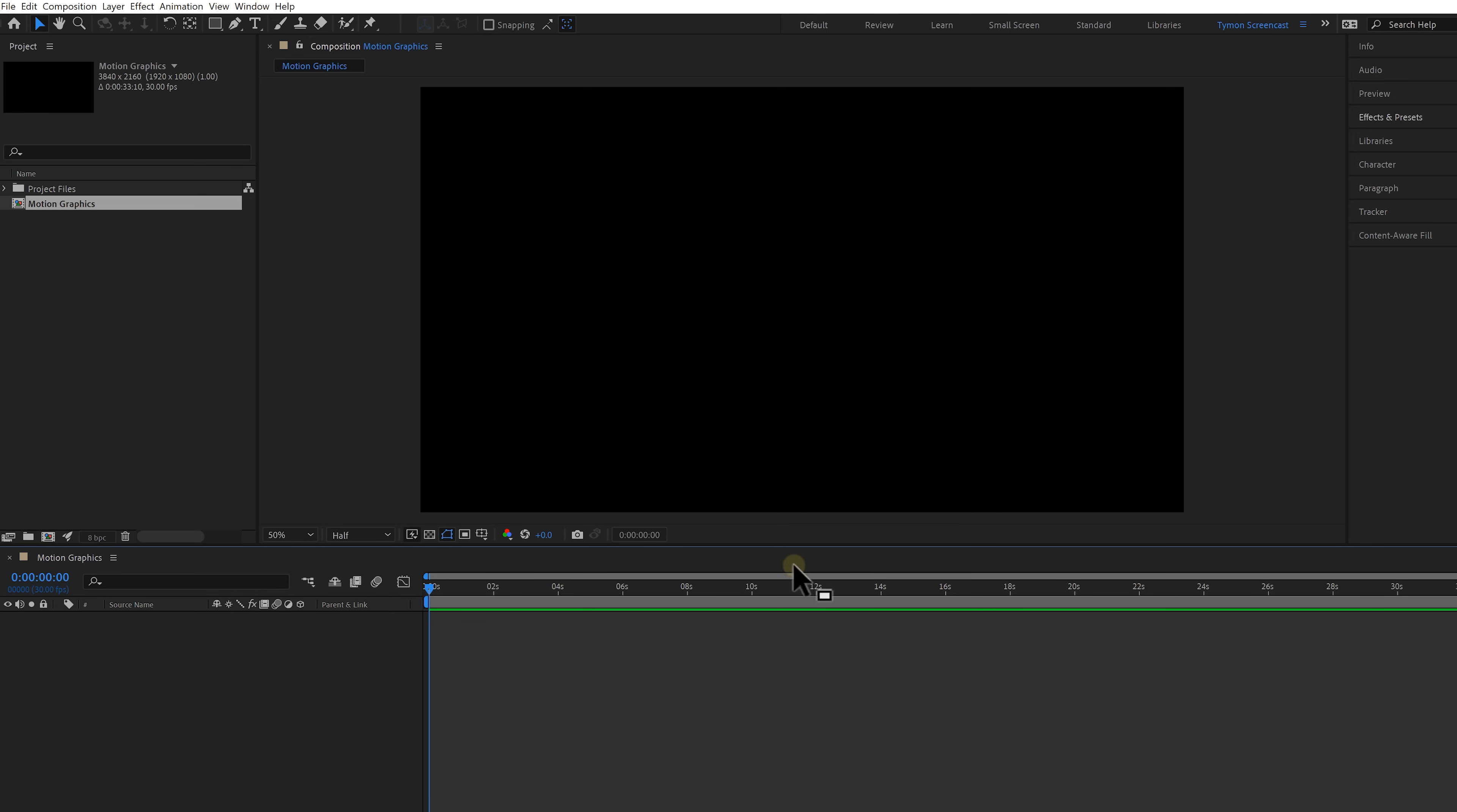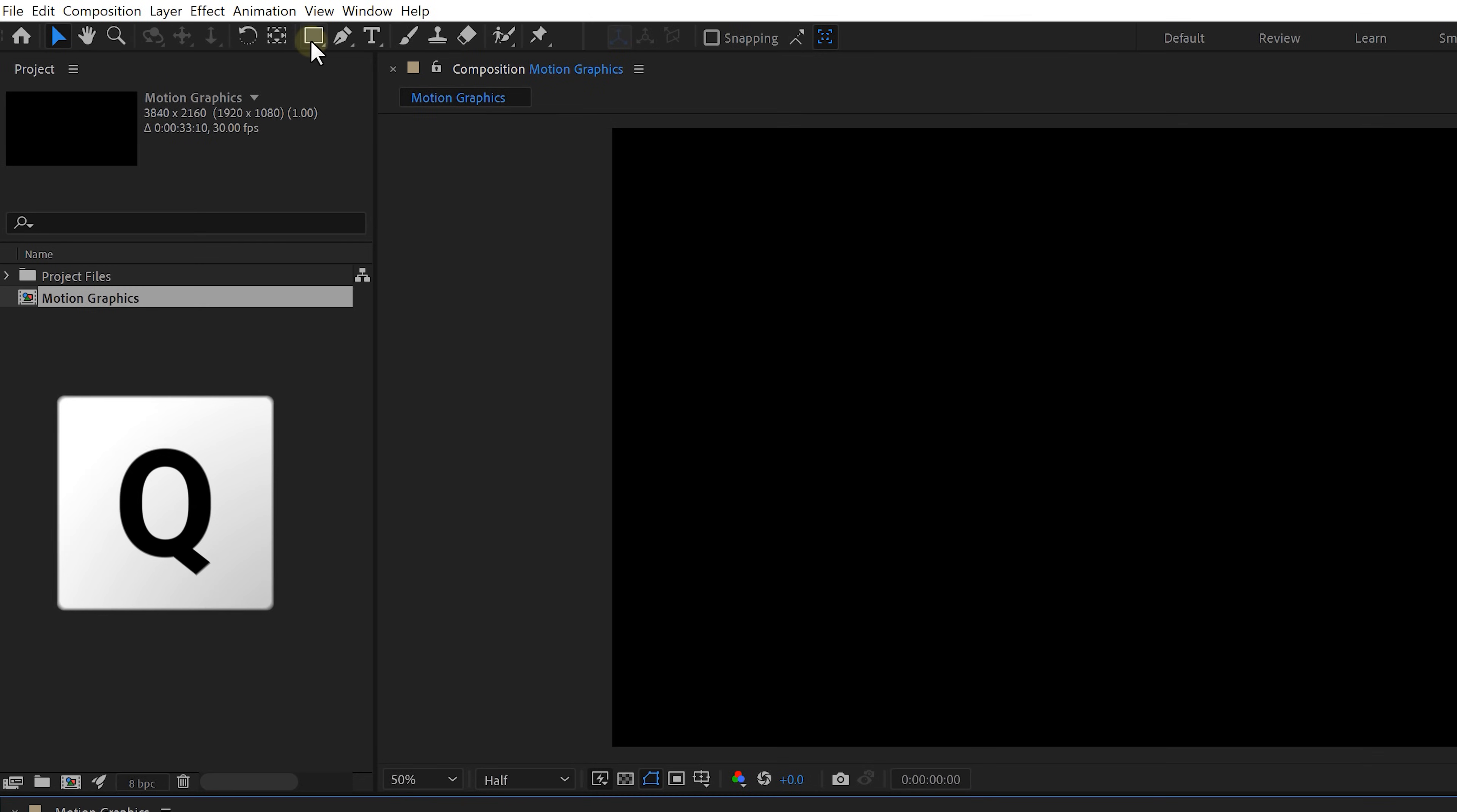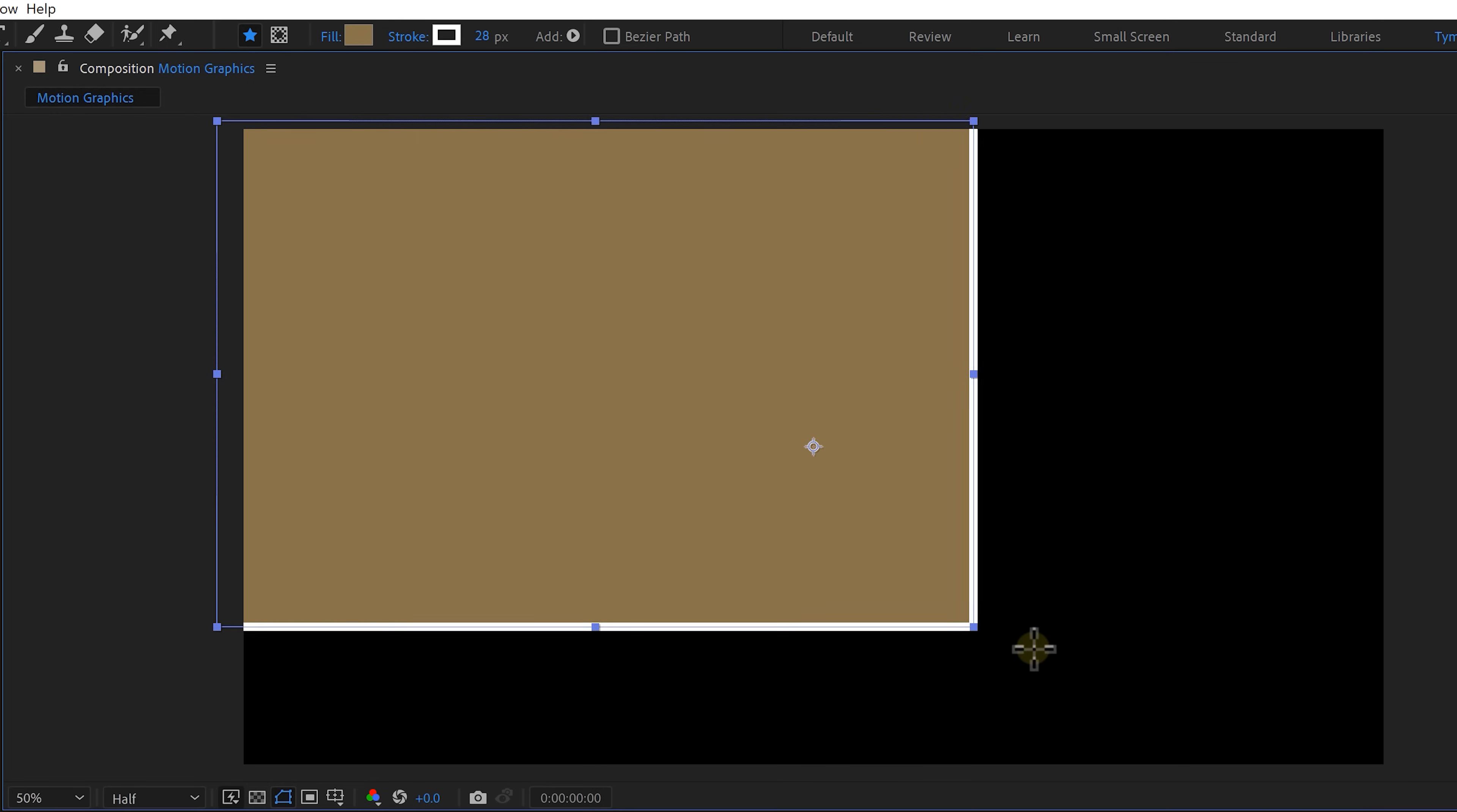Now to create a background first select a rectangle tool from the toolbar or press Q on the keyboard. Now drag a rectangle so it fills up the entire frame.